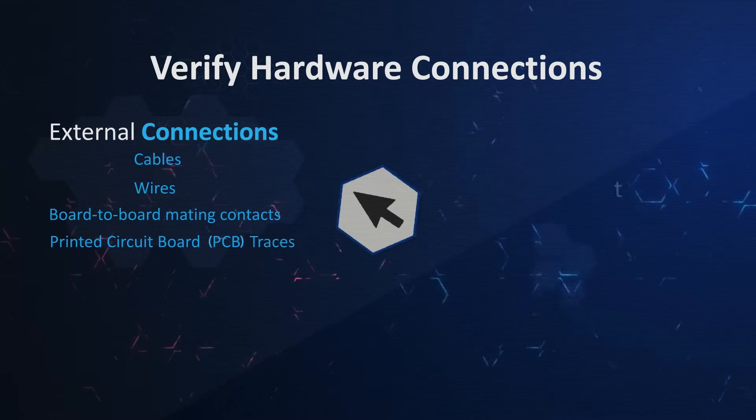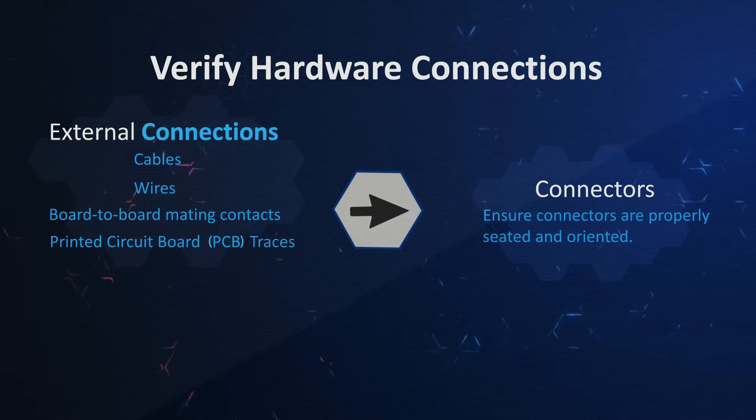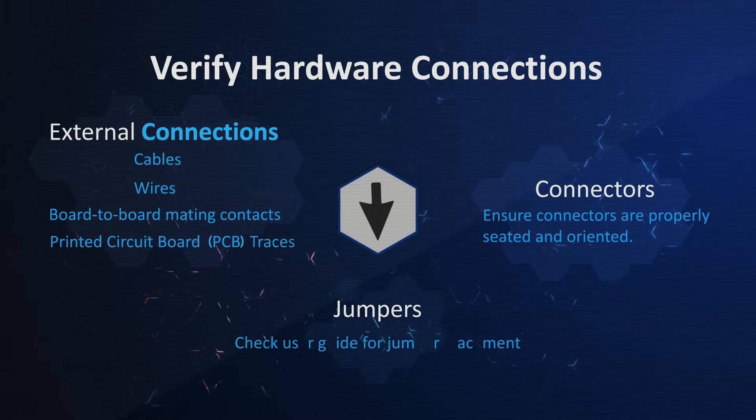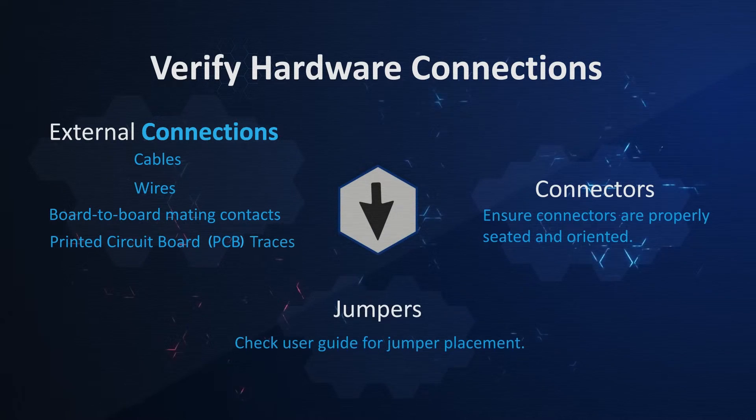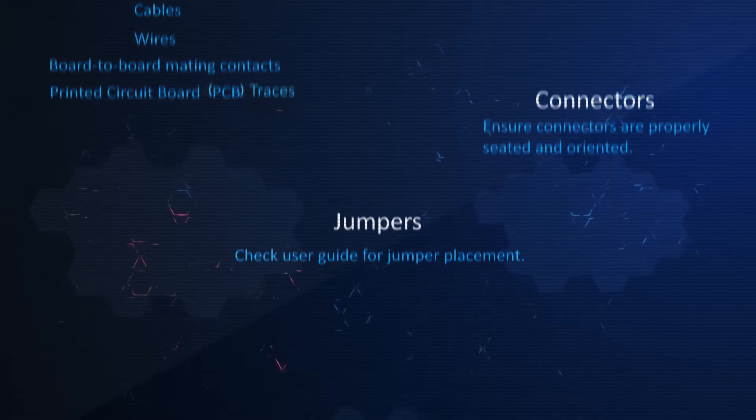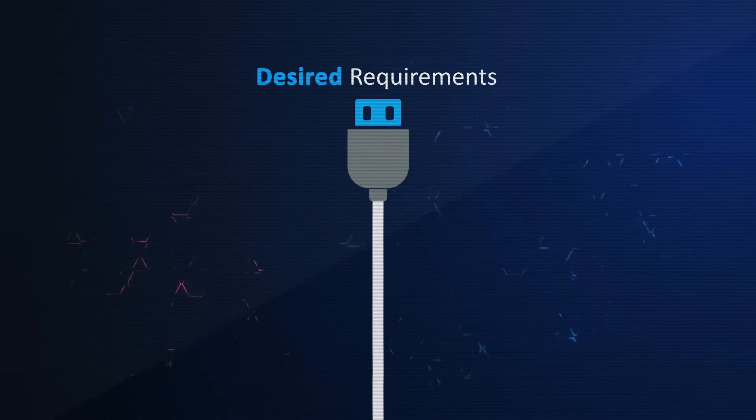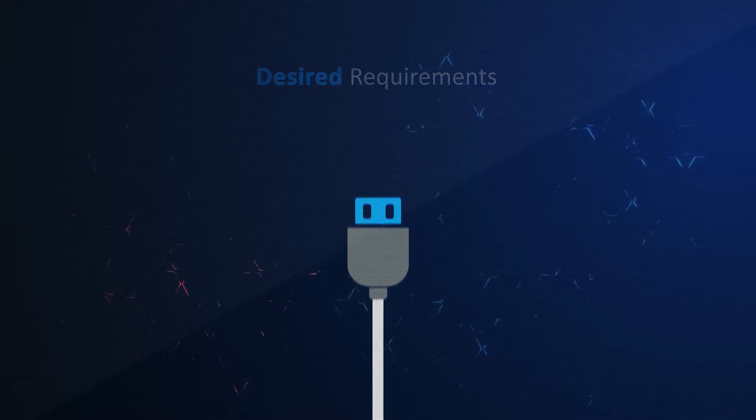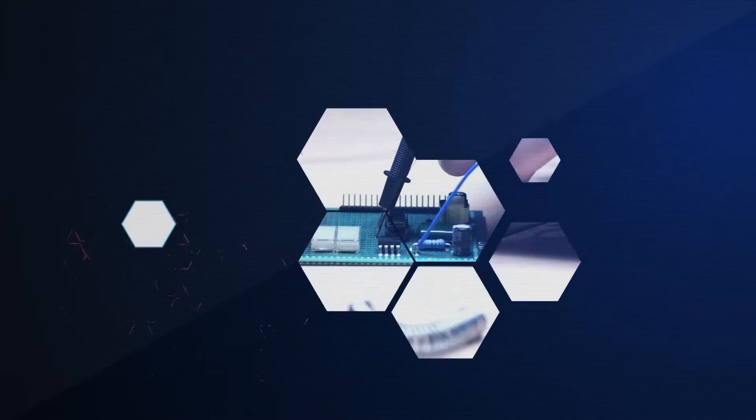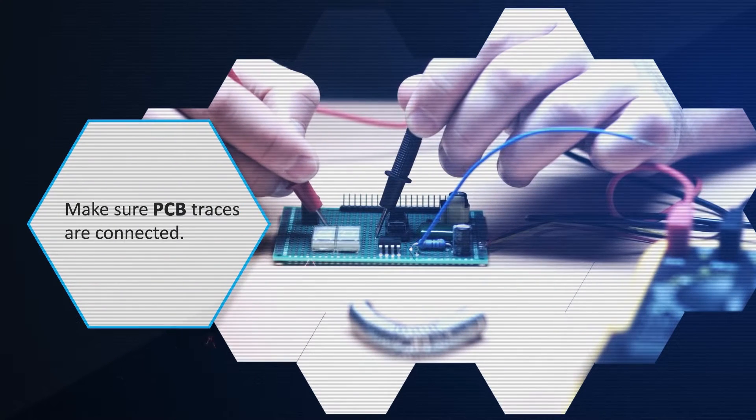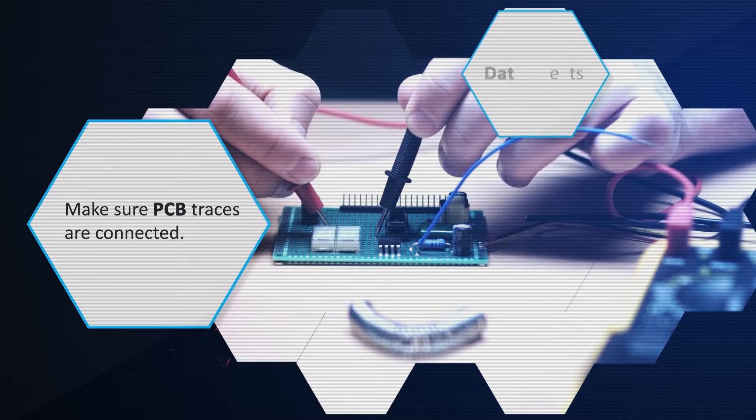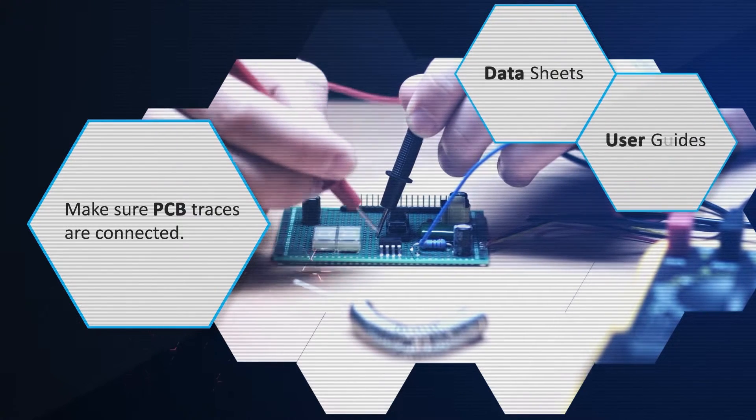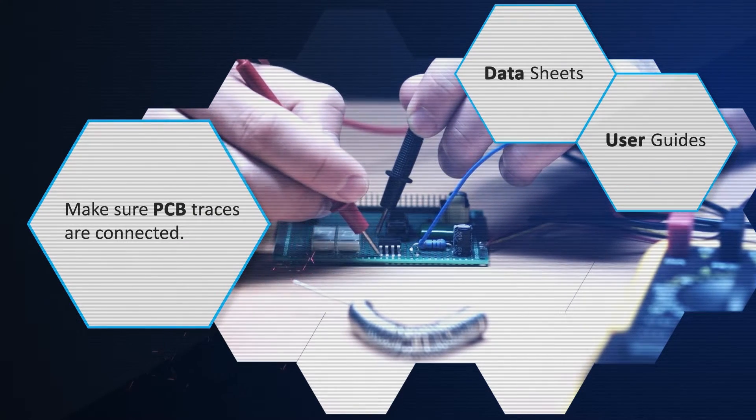Check for loose connections and incorrect connector orientations, as well as jumper configurations. Ensure that accessories like cables match your desired requirements. Keep cables and wires as short as possible. Make sure the PCB traces are connected and are following the specifications listed in the official documents like data sheets and user guides.